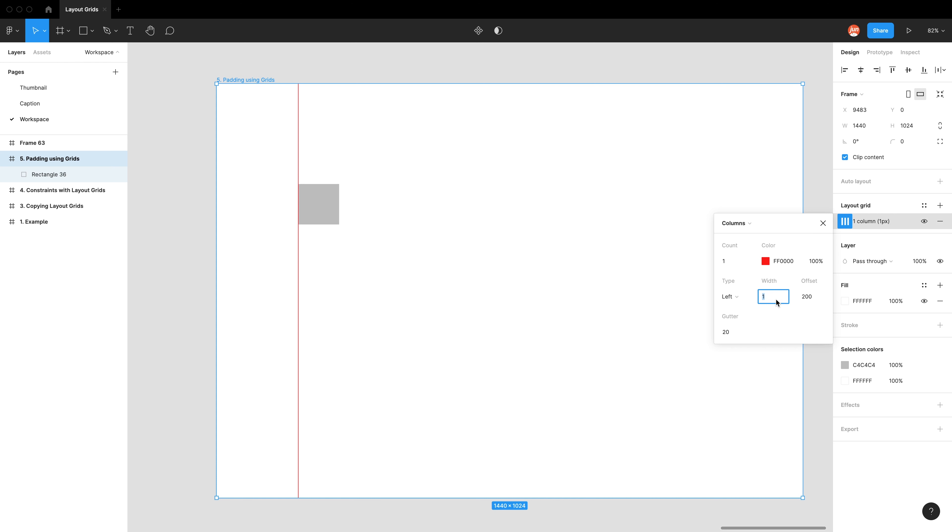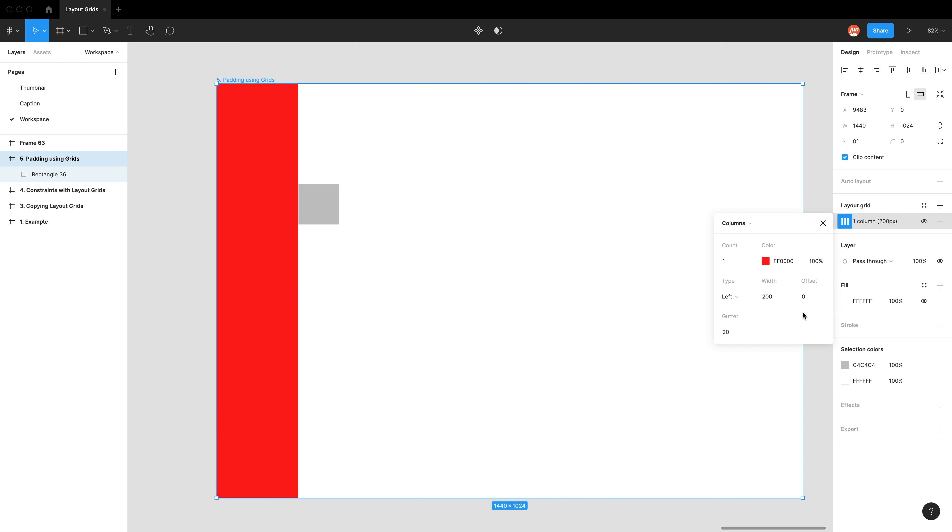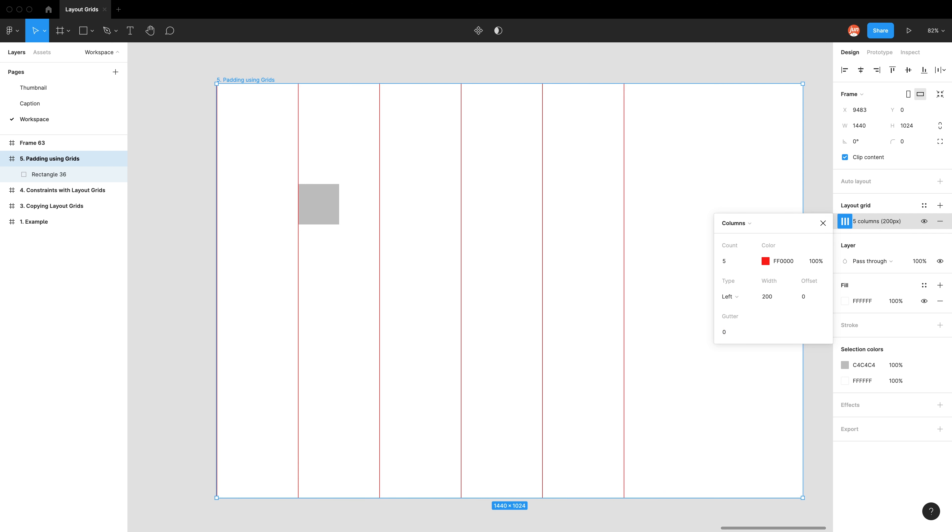We want the width to be zero and the offset to be zero. And we want the gutter to be zero. So when we have a gutter as zero, because all our columns are touching each other, if they were all red, so as an example, let's say we have five columns, if I press zero for gutter, it will essentially just make this big red rectangle. And then there's no way you can tell how many columns there are. So actually, what Figma does is when all the columns are touching each other, they become lines, which is perfect. It's exactly what we want.